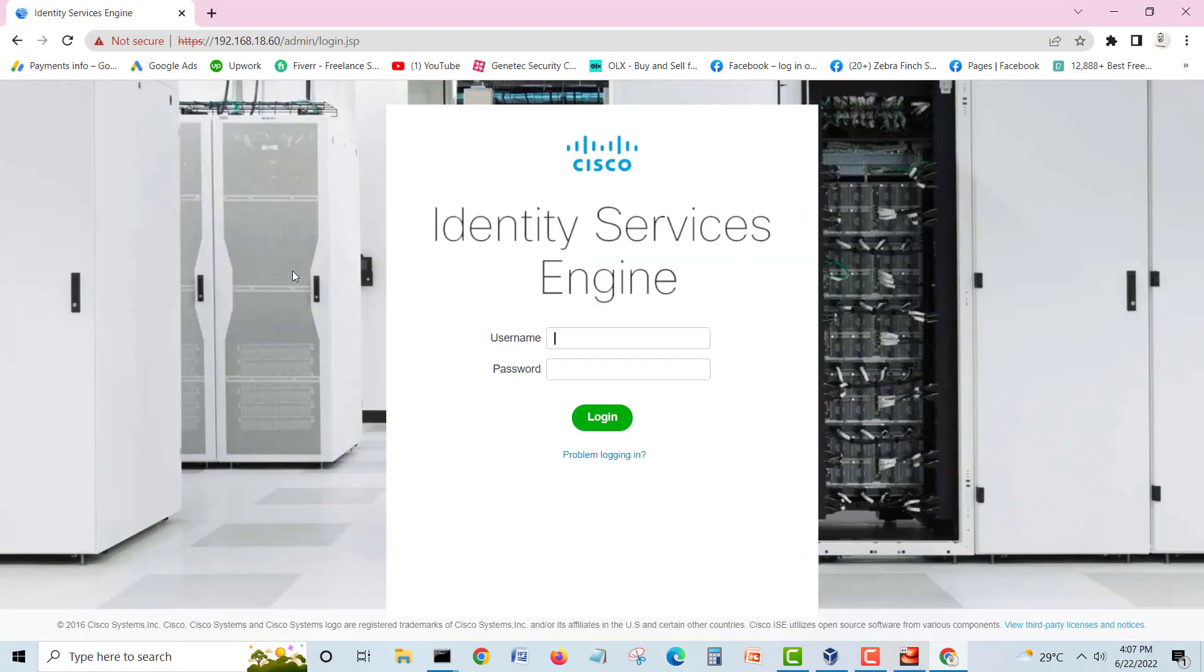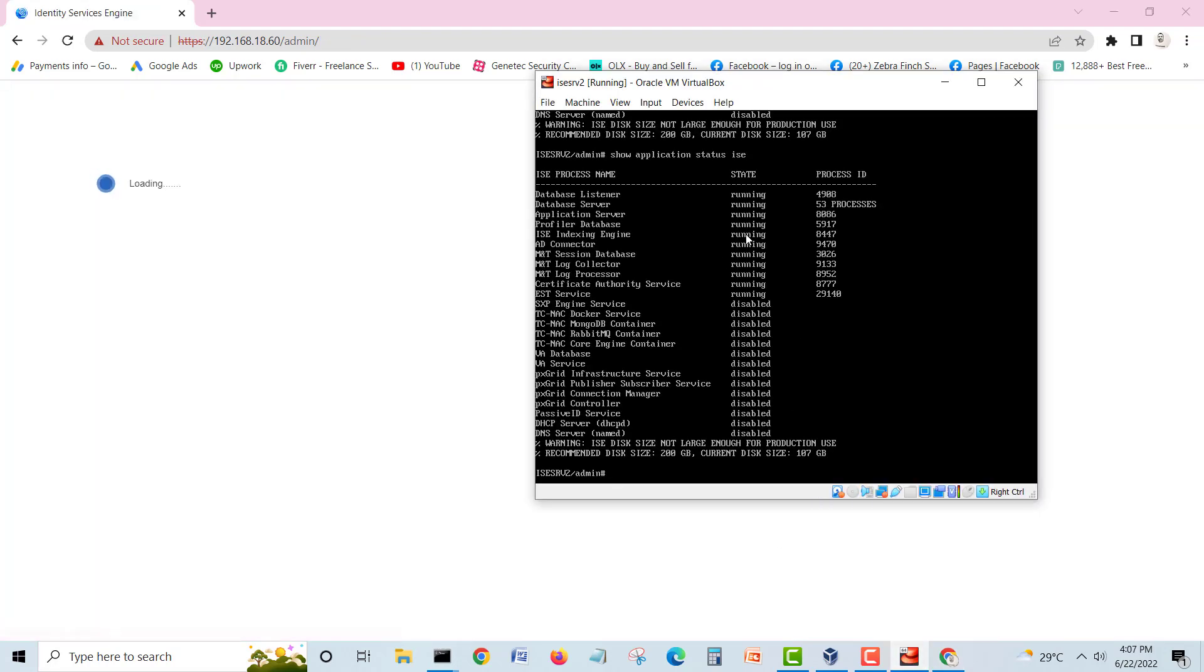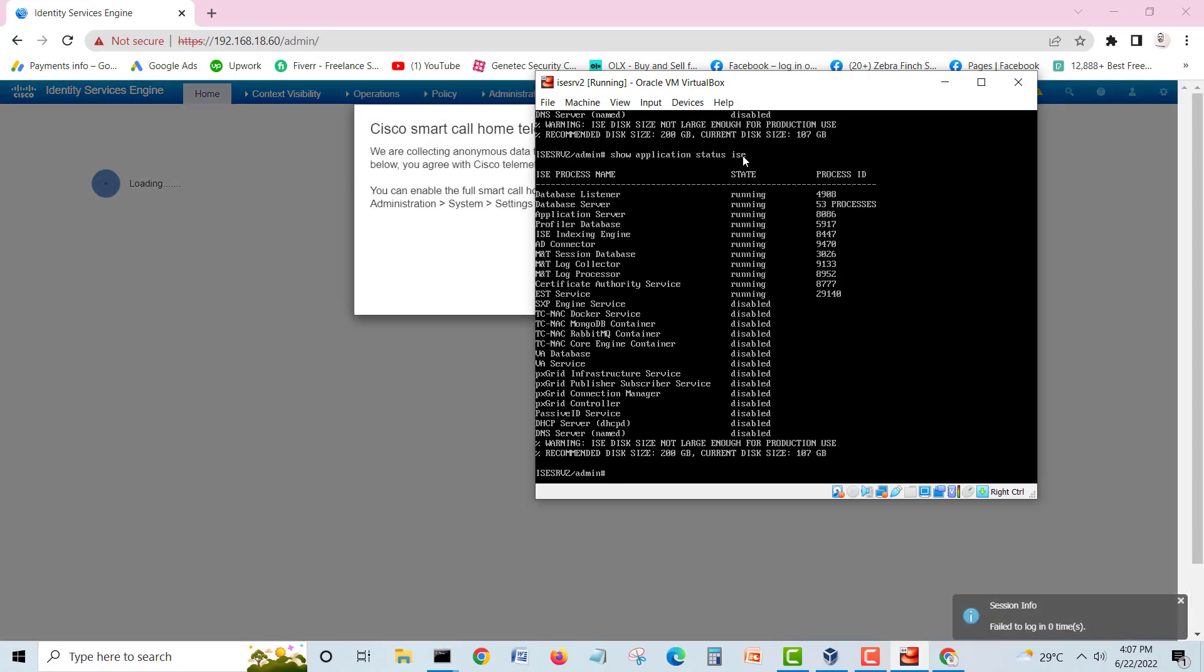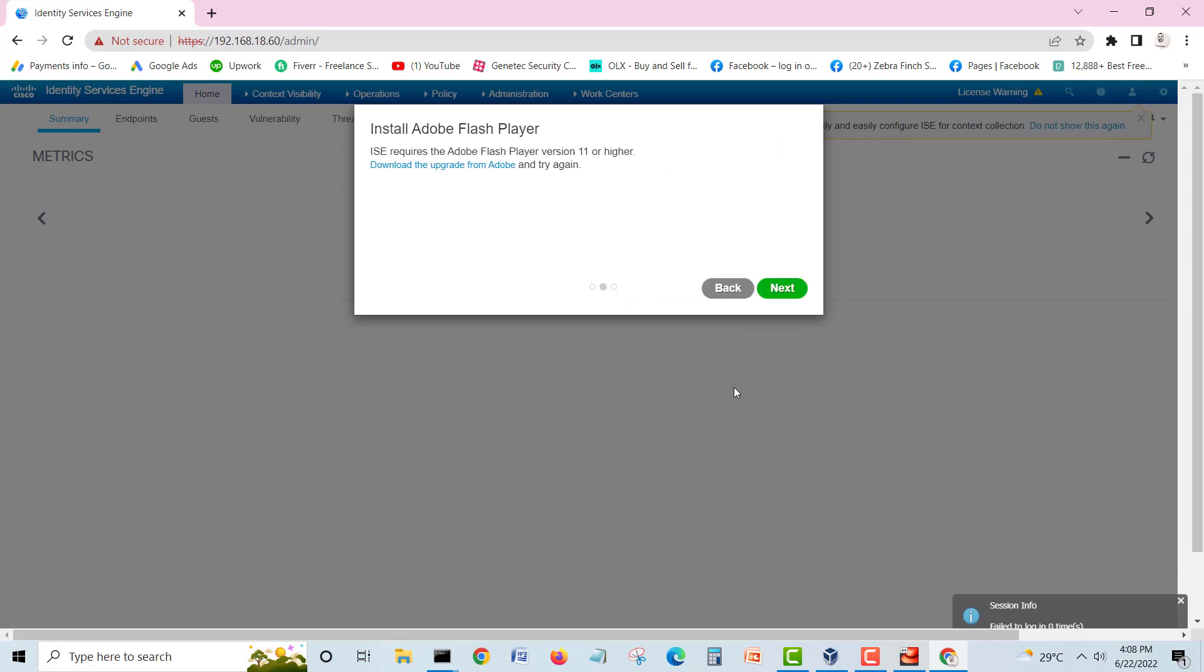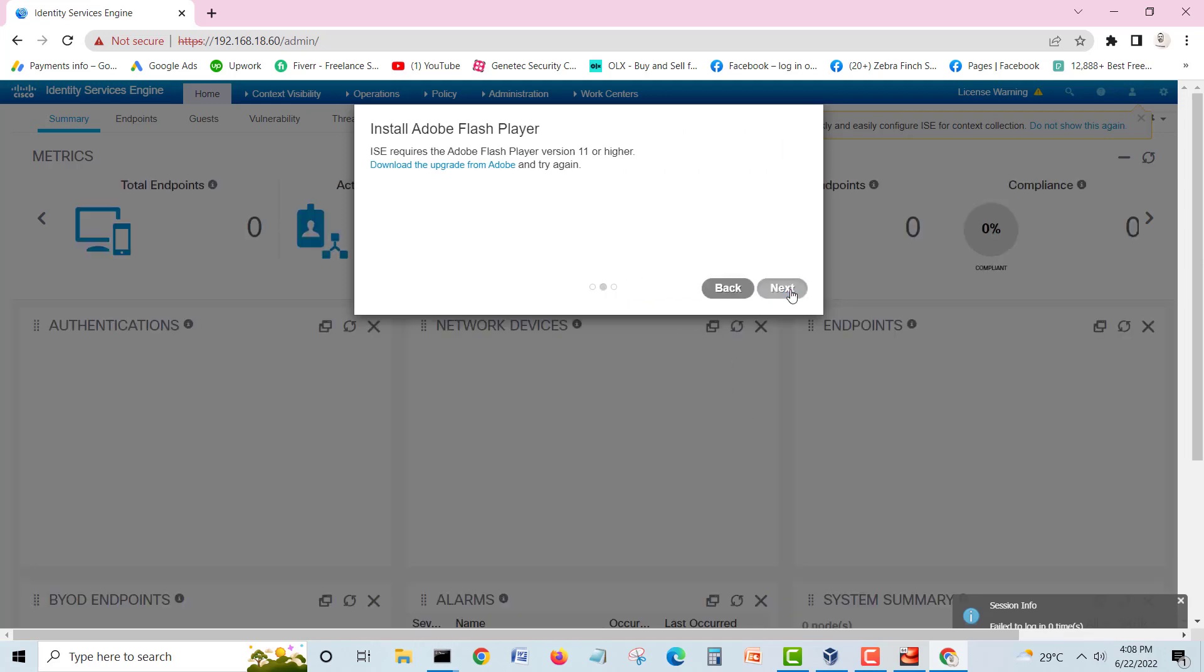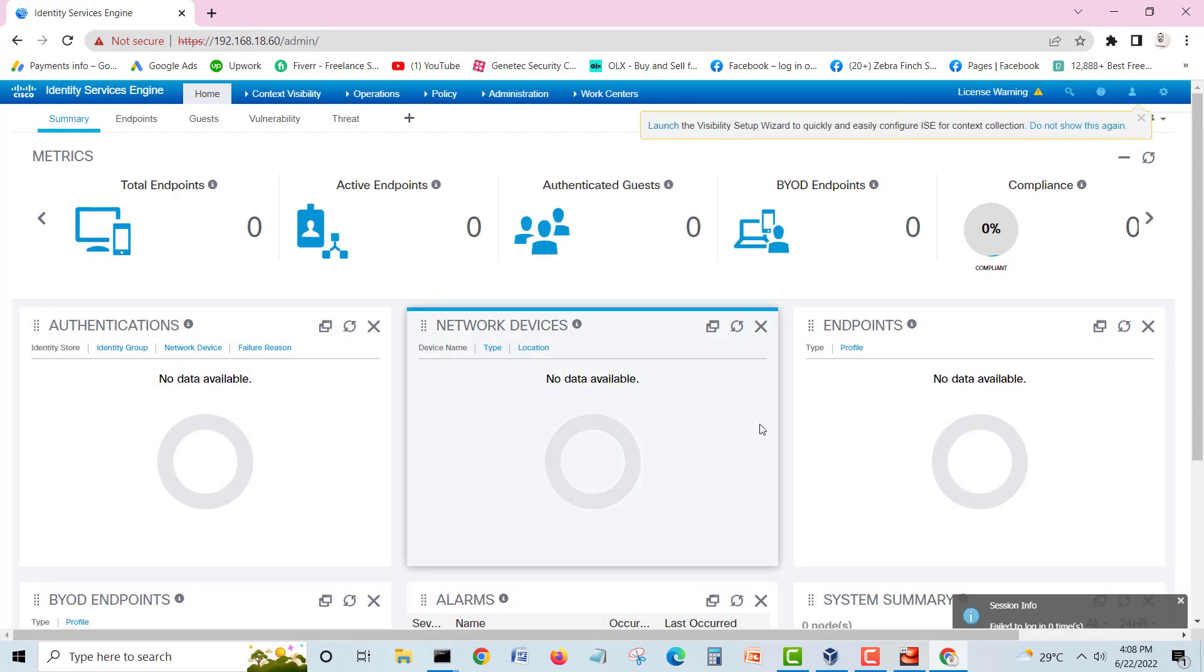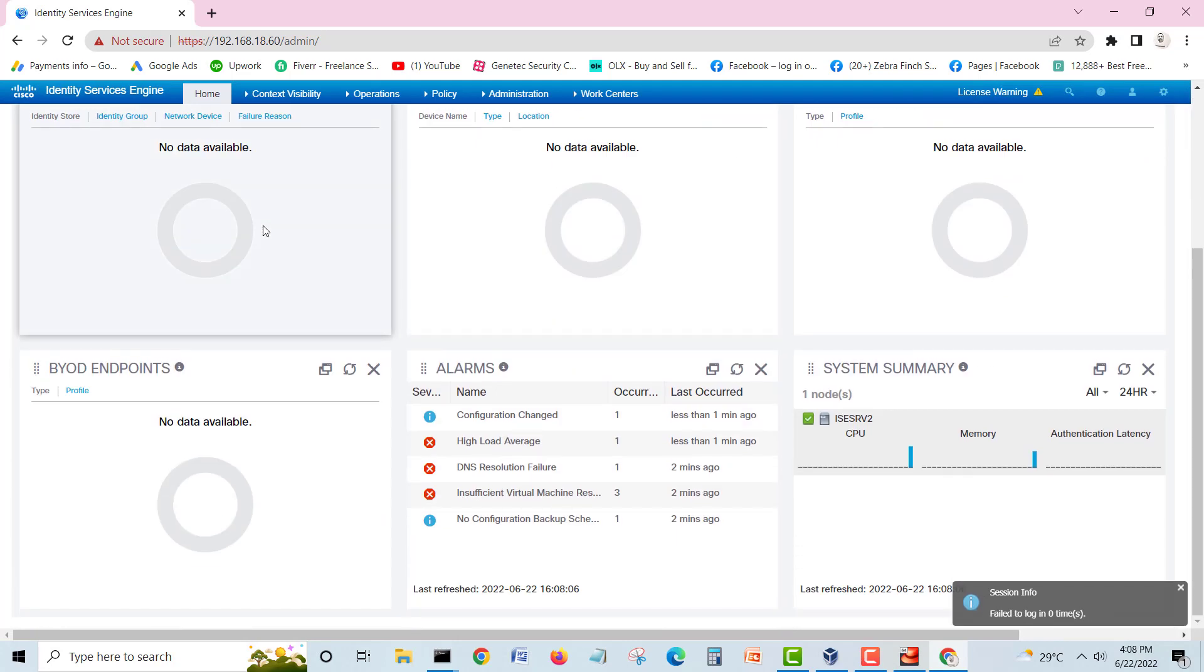Here is your Identity Service Engine. I will log in. Here is the application service. Maybe it will take a little more time, 5 minutes. Just wait. Just remember this command, show application status ISE. Next, next, license, accept this evaluation, okay.